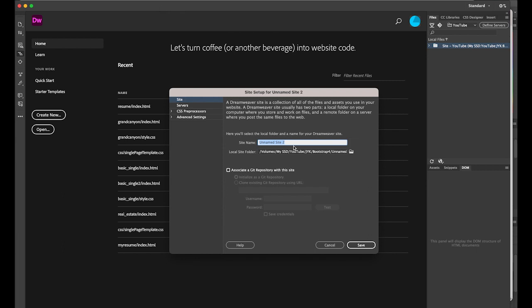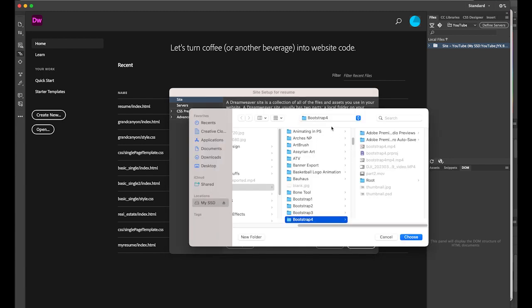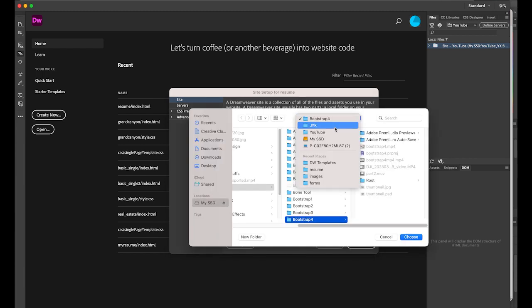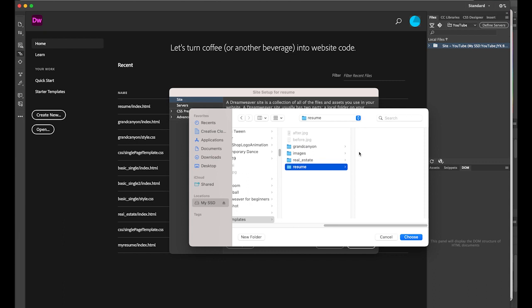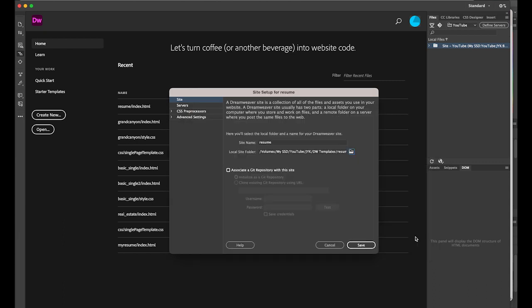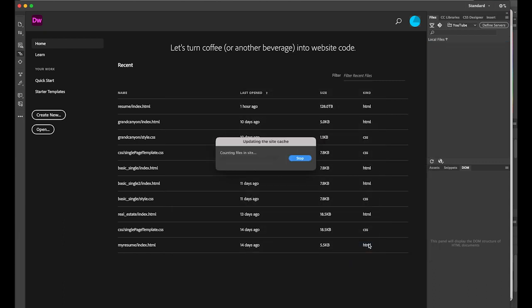The site name is going to be 'resume', and for my local root folder, I already made a folder called 'resume', which is empty now. Choose it and save it.